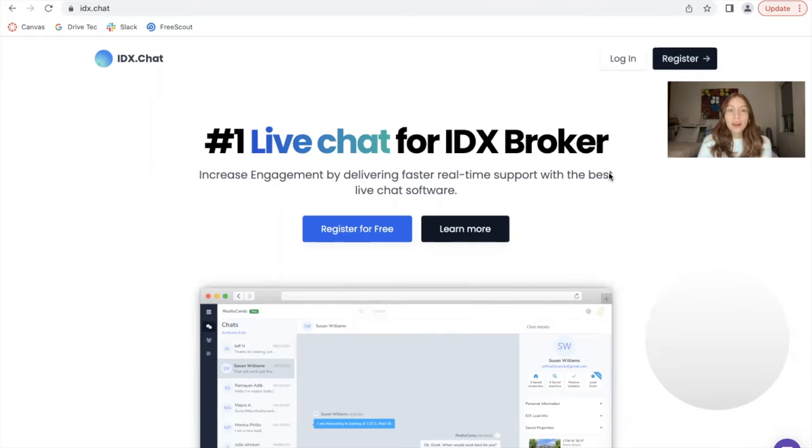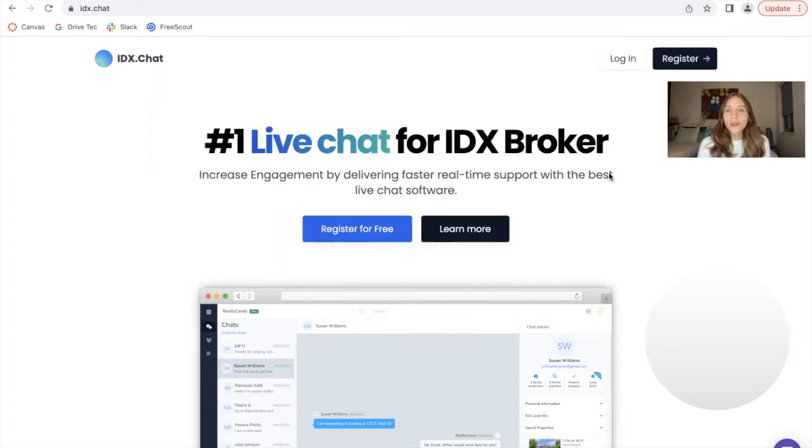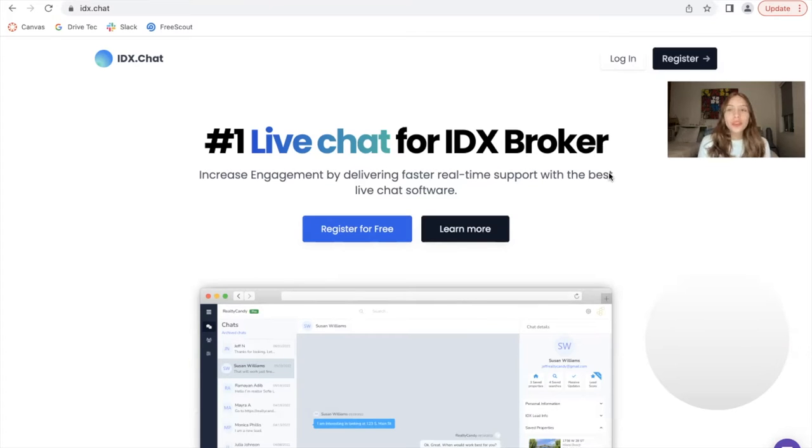IDX.chat is the number one live chat for IDX broker. It's a service that we offer for free as a Realty Candy client. Today I want to show you some updates we've made on the site.